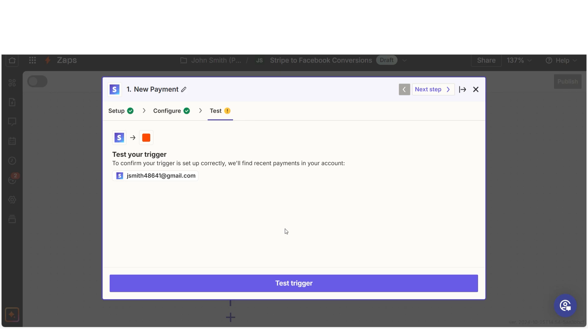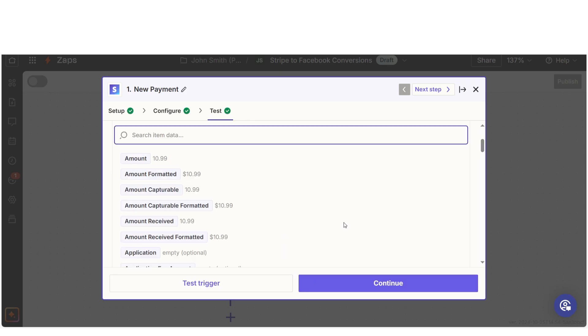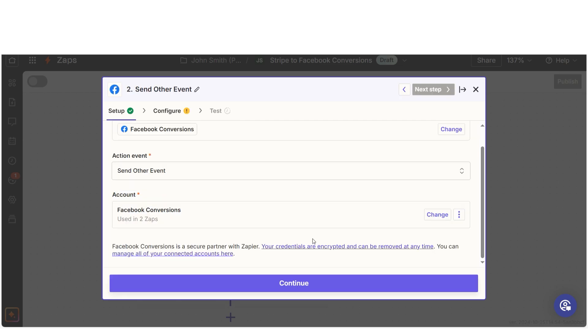In order to finish setting up the trigger, we'll need to pull in some example data. To do that, click test trigger. Testing our steps ensures that the data we entered is working. You're all set with the first step. Click continue with selected record and we can start creating our action.